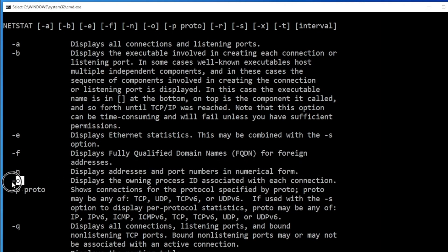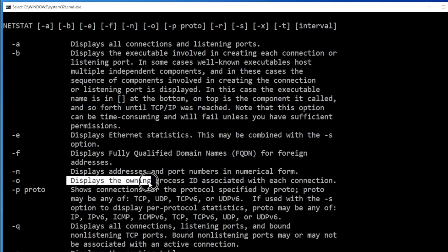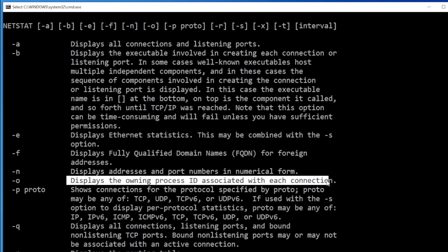And then I also need O, which is display the owning process ID associated with each connection. This O is very, very important because I really need to know the process ID.